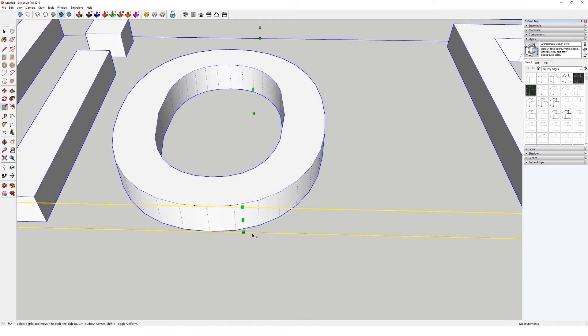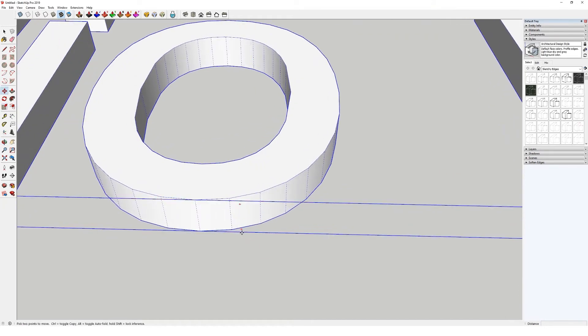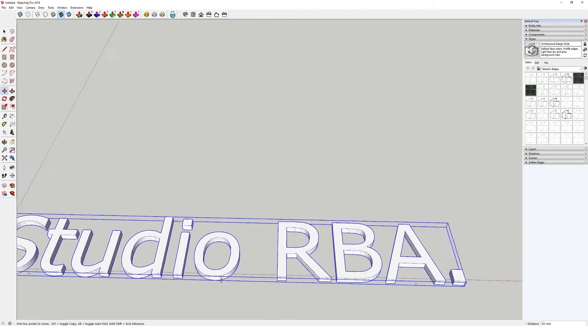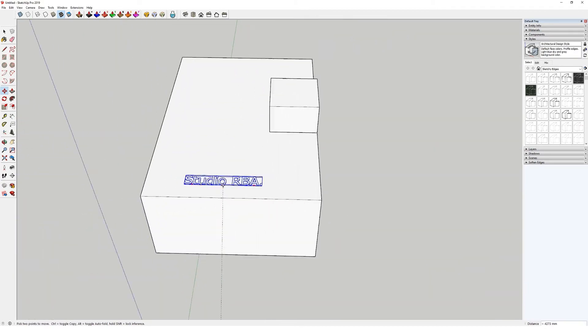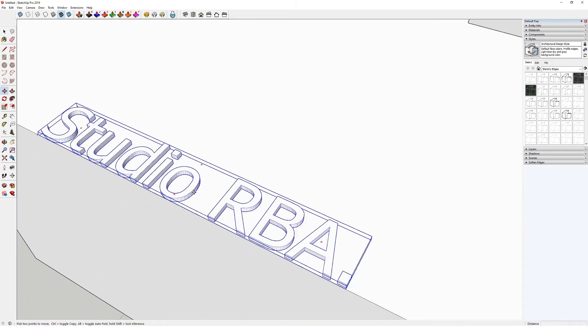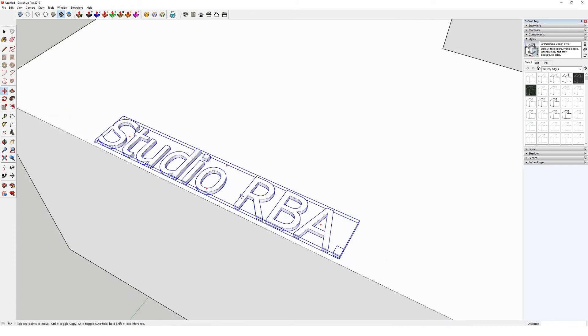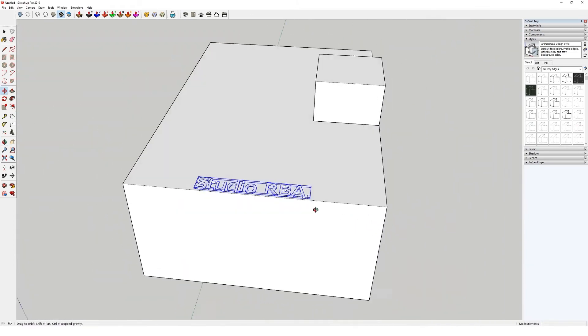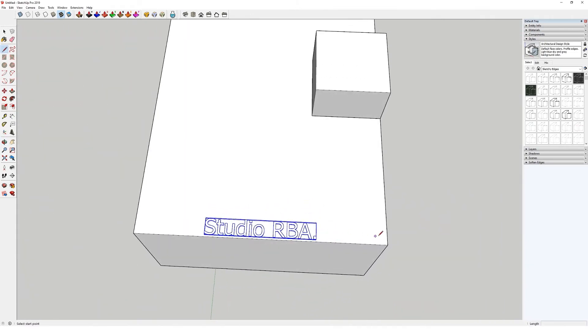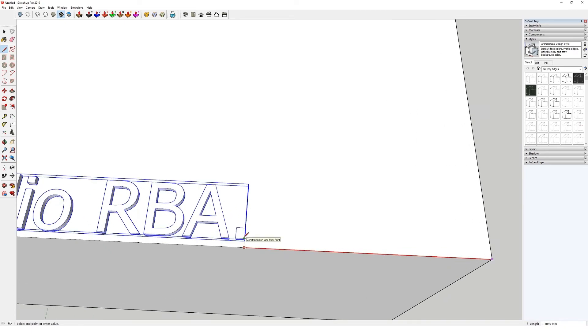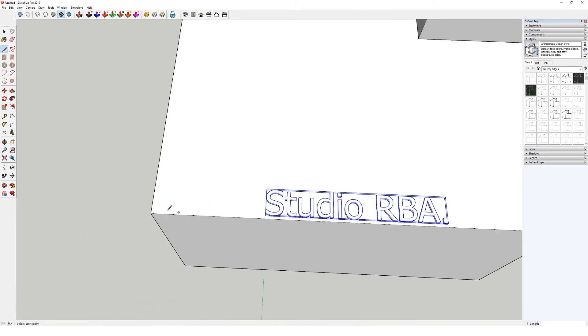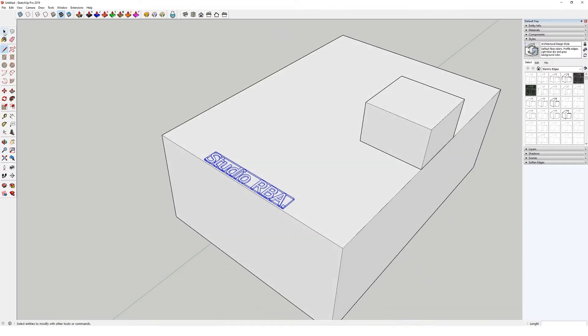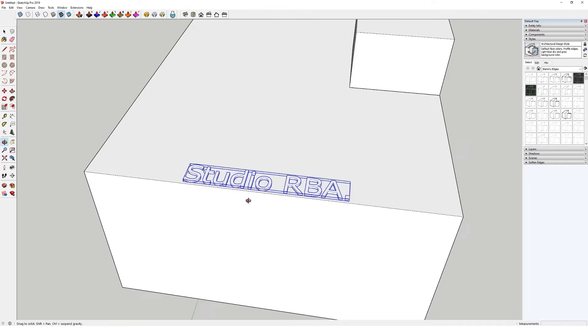So you've got the centre point there. I can then hit move, and I know it's about there. That's near enough, basically. You can see there, that's pretty good on the centre point. Just over a metre that side. There we go. So that's one thing.